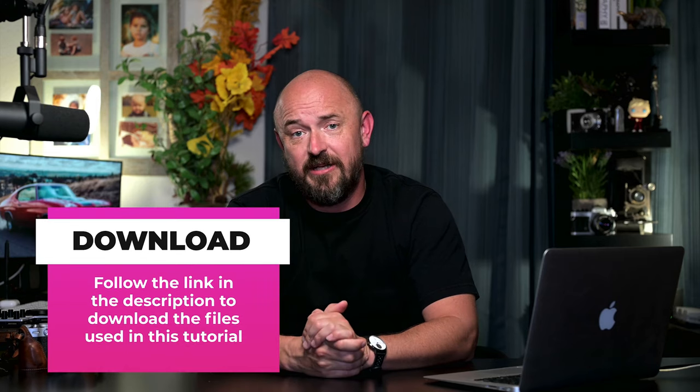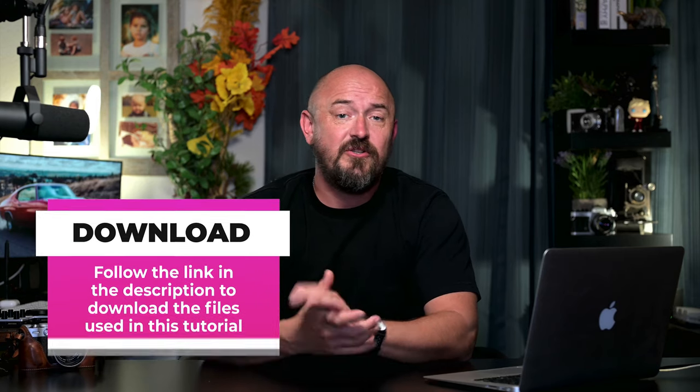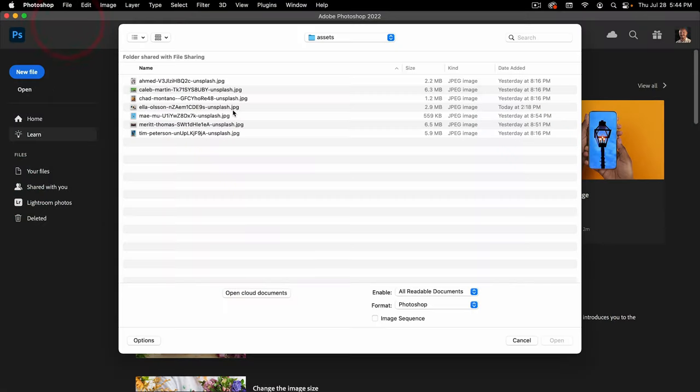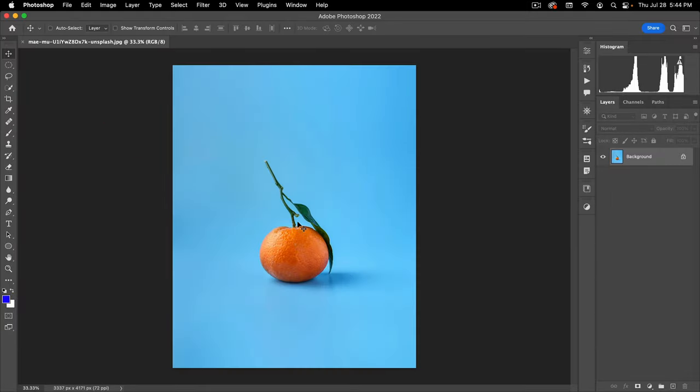If you want to follow along, I have included all the files I use in the link in the description of this video. So go ahead and download those. In the first two projects, I'm just going to show you the basics of removing a background — what the two steps involved are and how we can influence those two steps with the tools in Photoshop. Let's go to File > Open. The first file I'm going to open is this 'may' file. Let's look at the simplest way to remove a background.